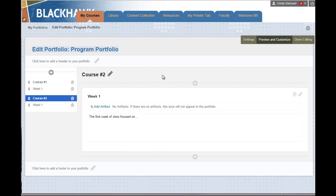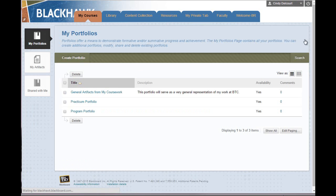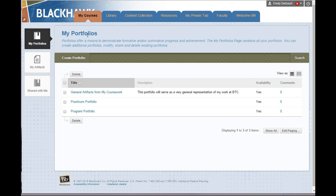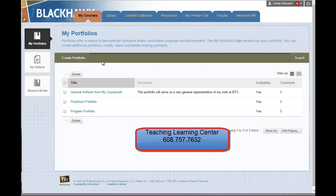And so once you're finished editing and choosing your layout and all, you'll just click Done Editing and that returns you to the My Portfolios page. So that's just the bones about how to create a portfolio. In the next tutorials, you'll learn how to add artifacts as well as how to share your portfolios. If you have any questions, don't hesitate to contact the Teaching Learning Center. Thank you.